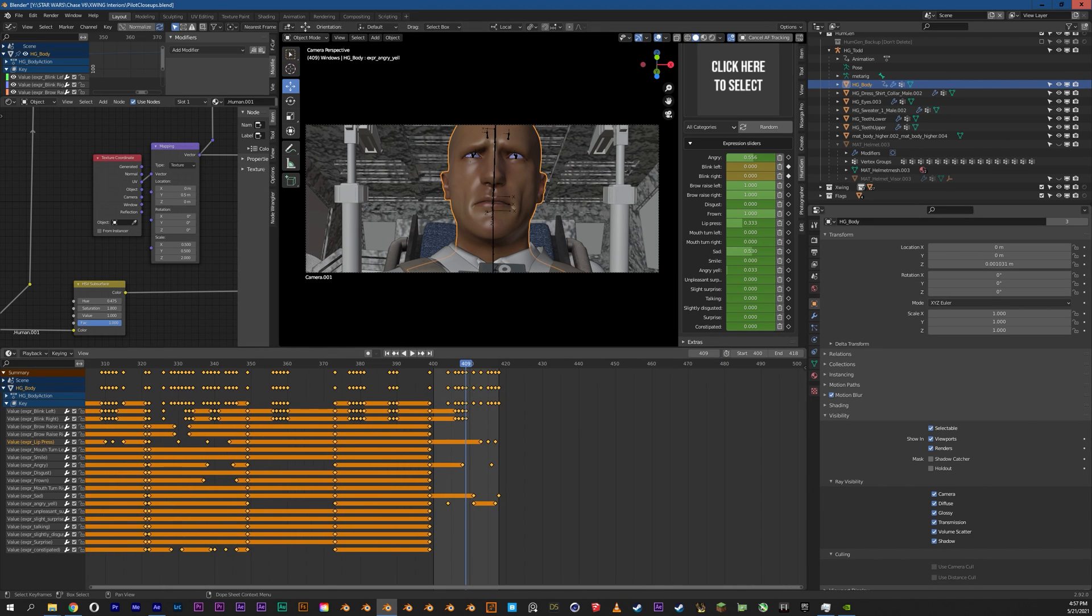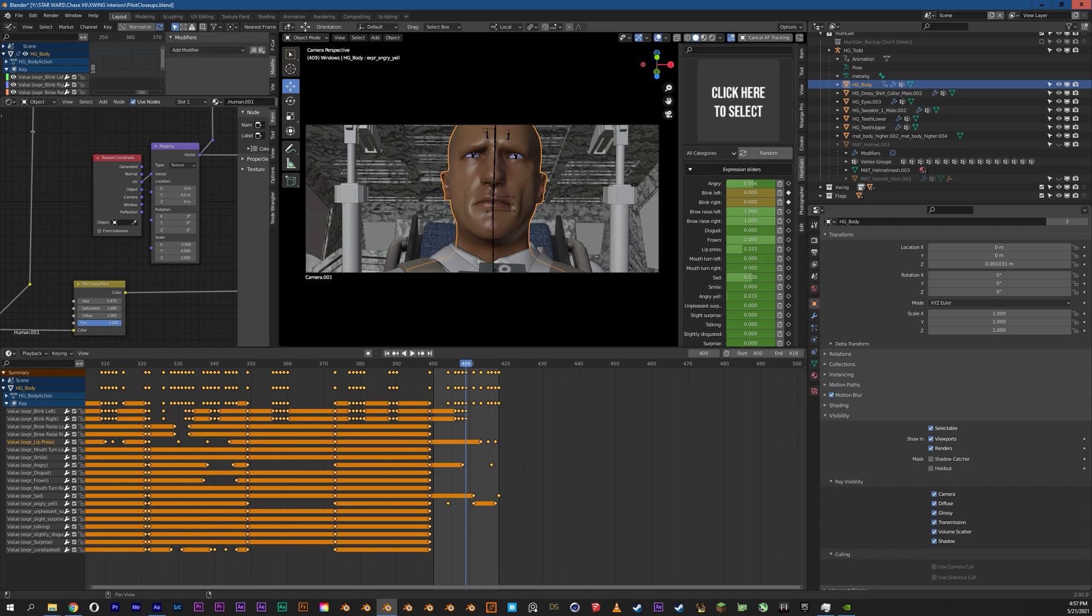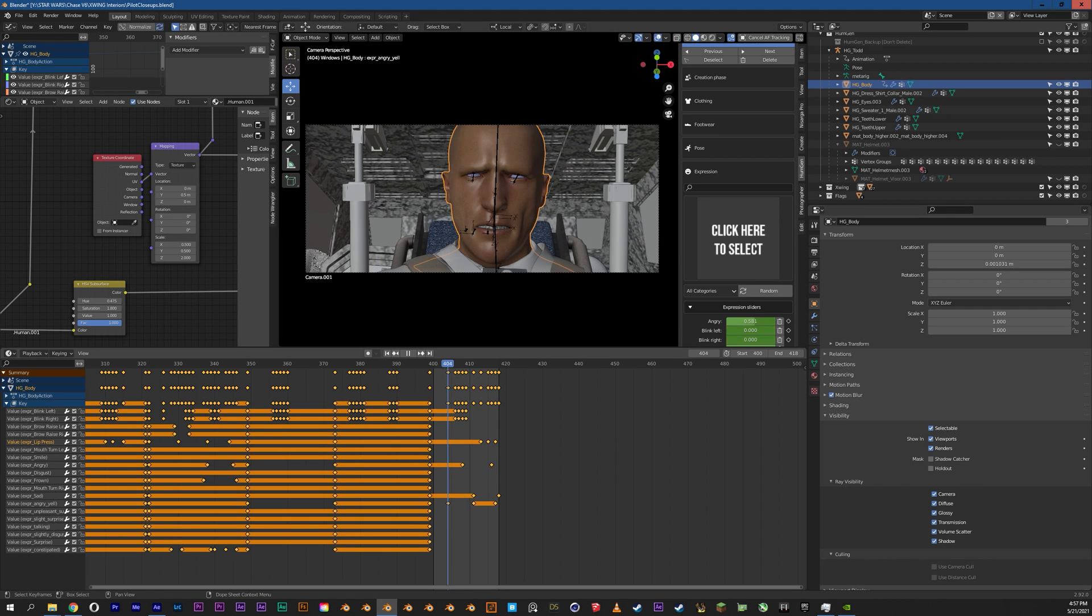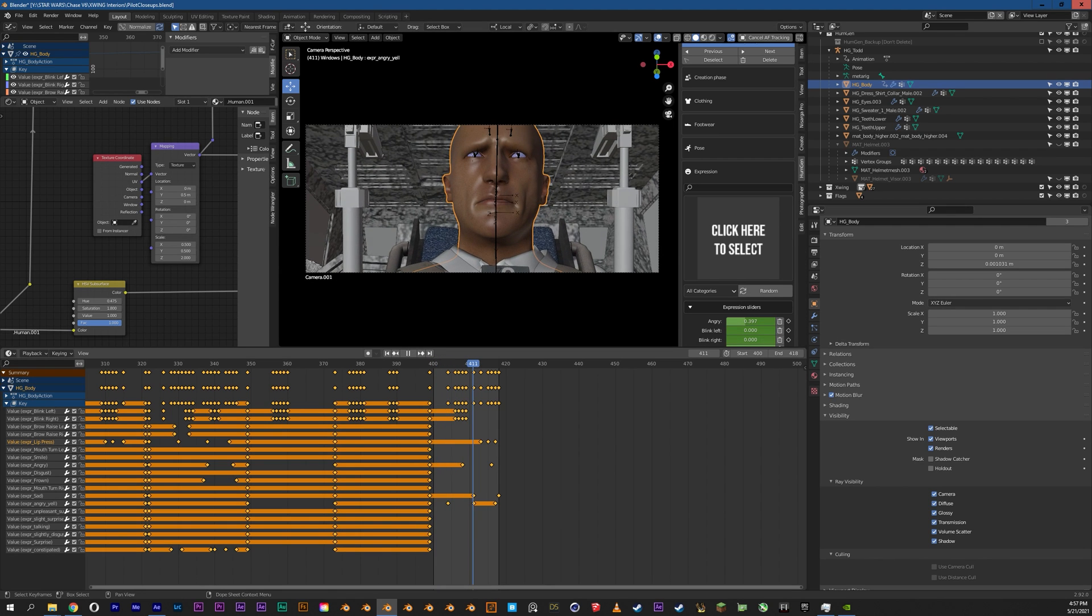But yeah, there's always more you can do. And I am limited by what the plugin is actually available or what's available within the actual plugin itself. But I think for the most part, it worked out really well.